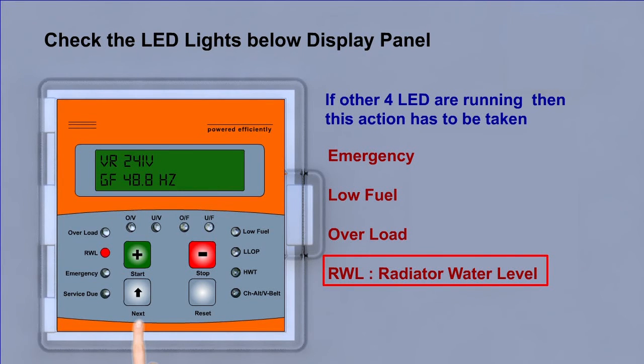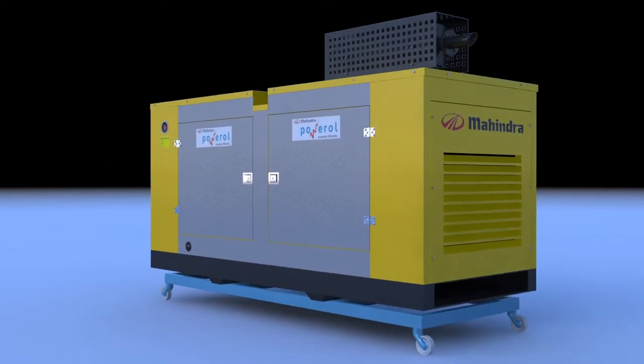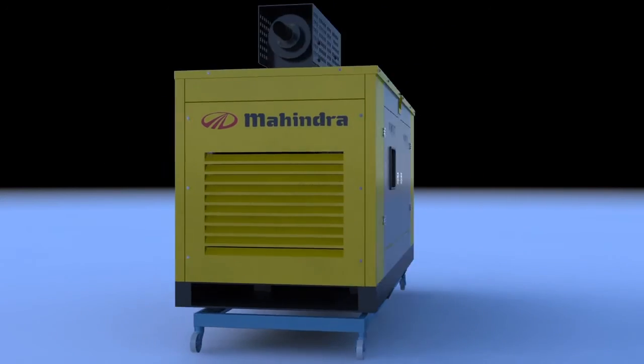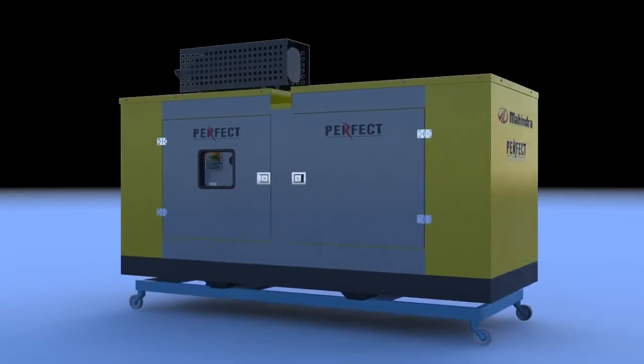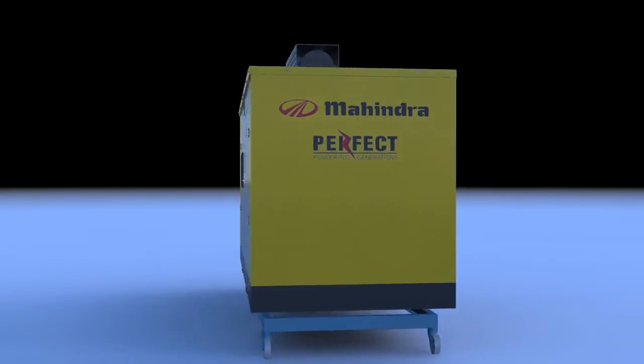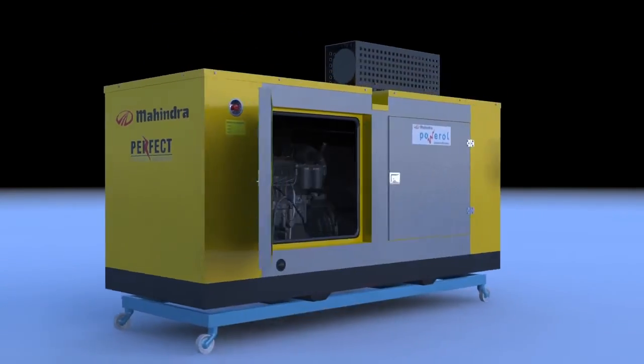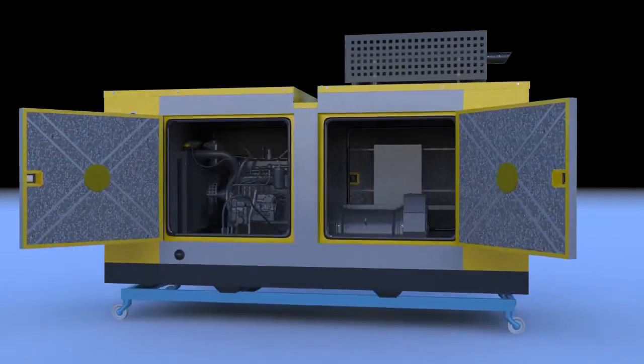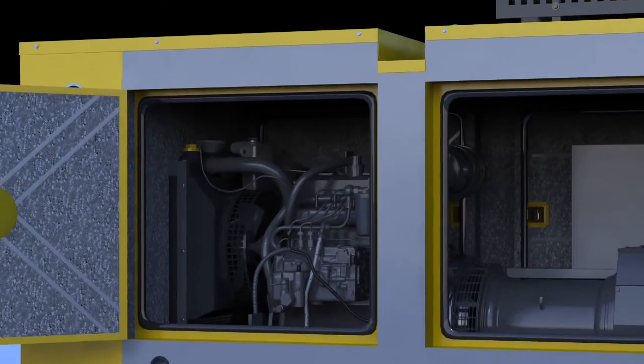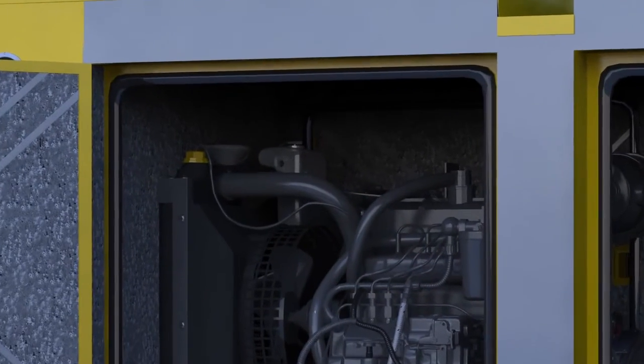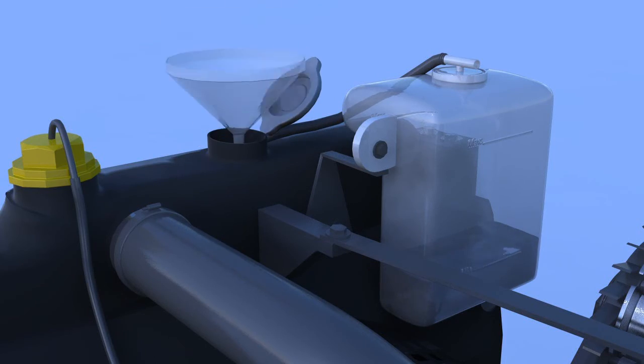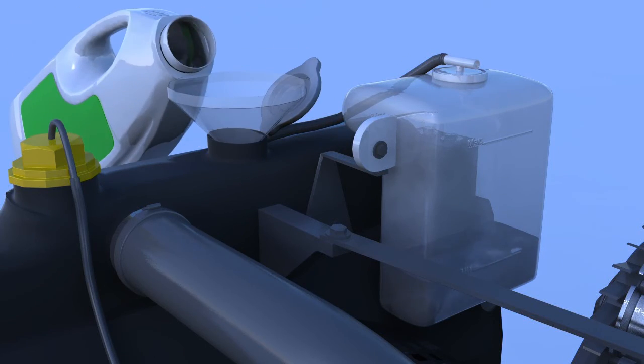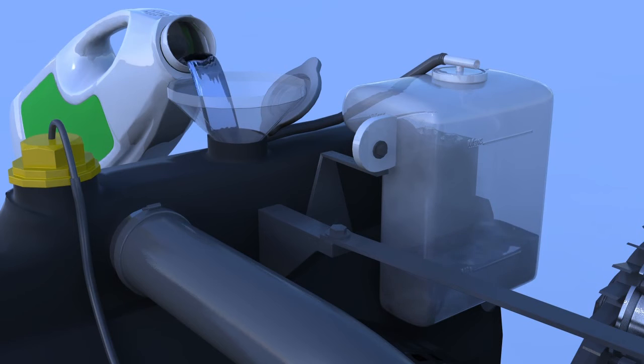RWL, radiator water level. Check the water level in radiator. It should be between minimum and maximum point. Otherwise, you need to fill water in this.